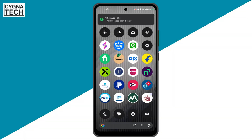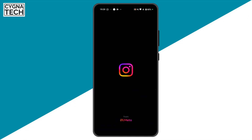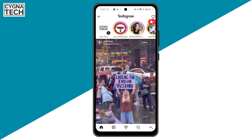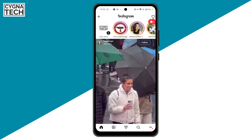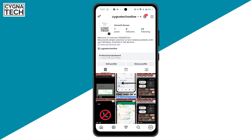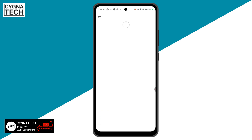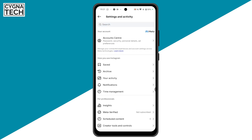The first thing is to get your Android device and open the Instagram application. Sign into your account, then click on the profile icon at the bottom right, then click on the menu icon at the top right, and you'll be directed to Settings and Activity.